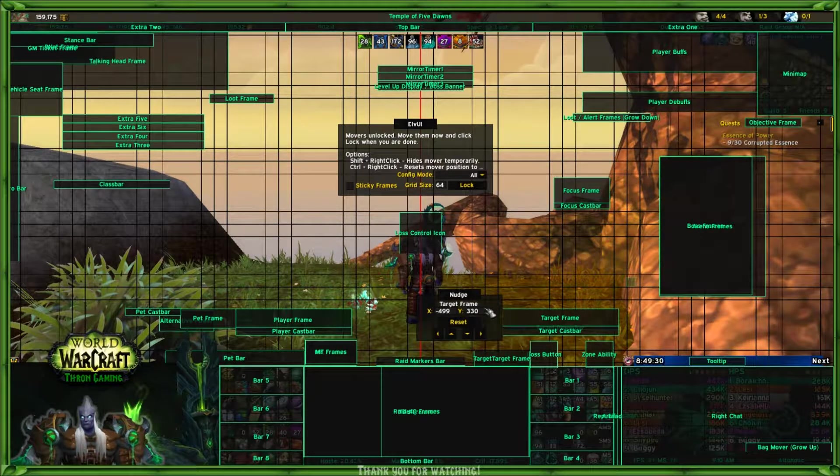You can hit reset and reset the entire thing. You can set your sticky frames, and you can adjust your grid size if you want. Let's say I want to adjust my grid size to 60. At 60 pixels, there you go. Maybe I want to adjust the grid size to 50.